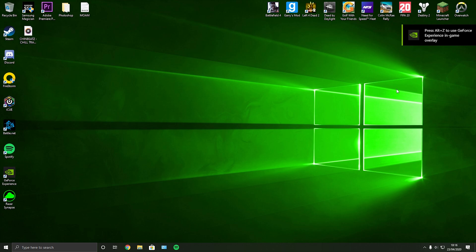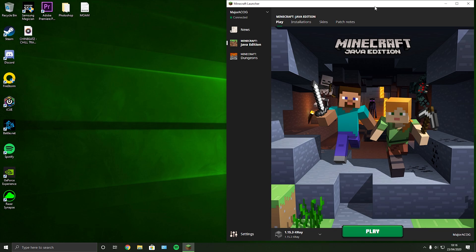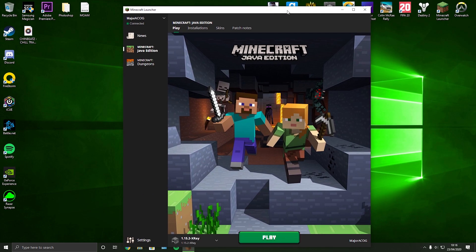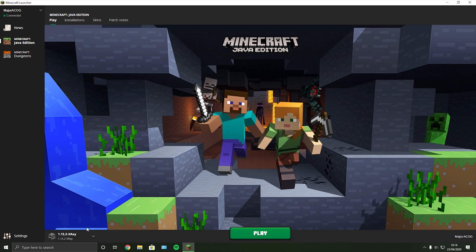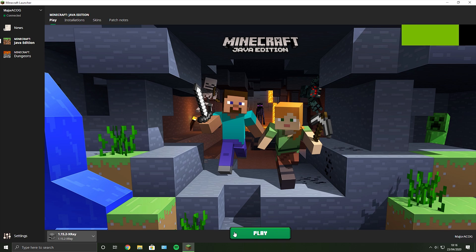If you've already got Minecraft open just close it and reopen the launcher. Now you'll be hit by this — your standard looking launcher — and you'll see right down here it will usually say 'latest release'. Just click it, then hit x-ray. That is all you need to do, then hit play.